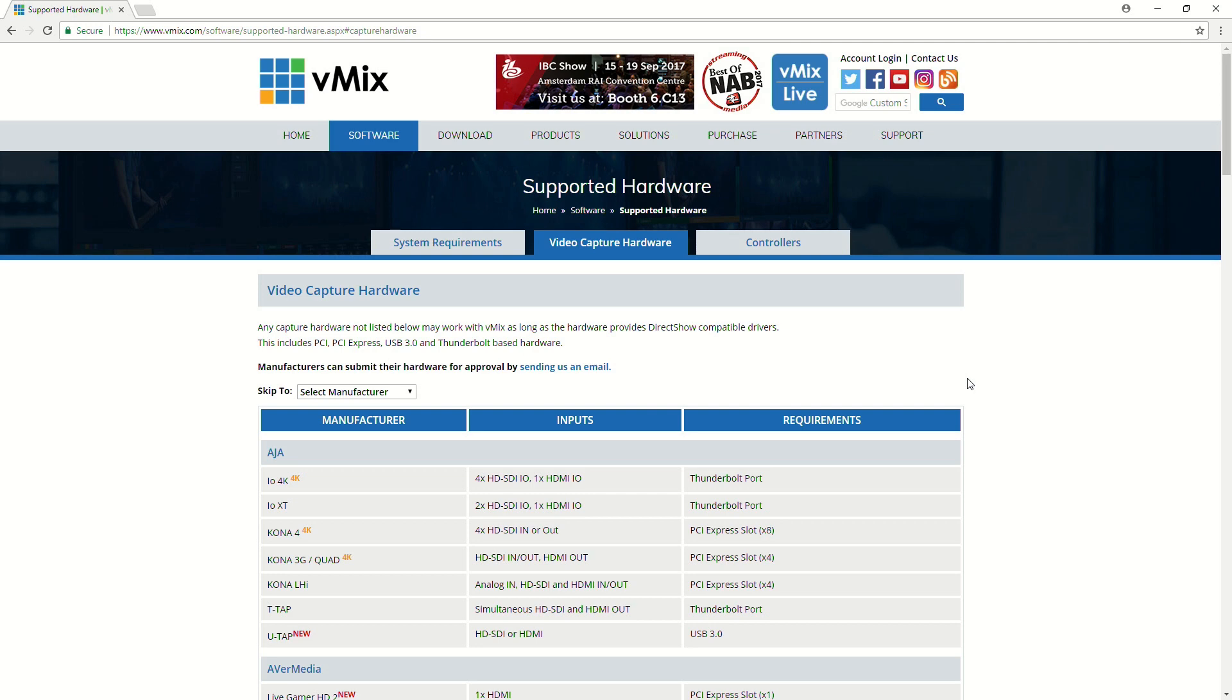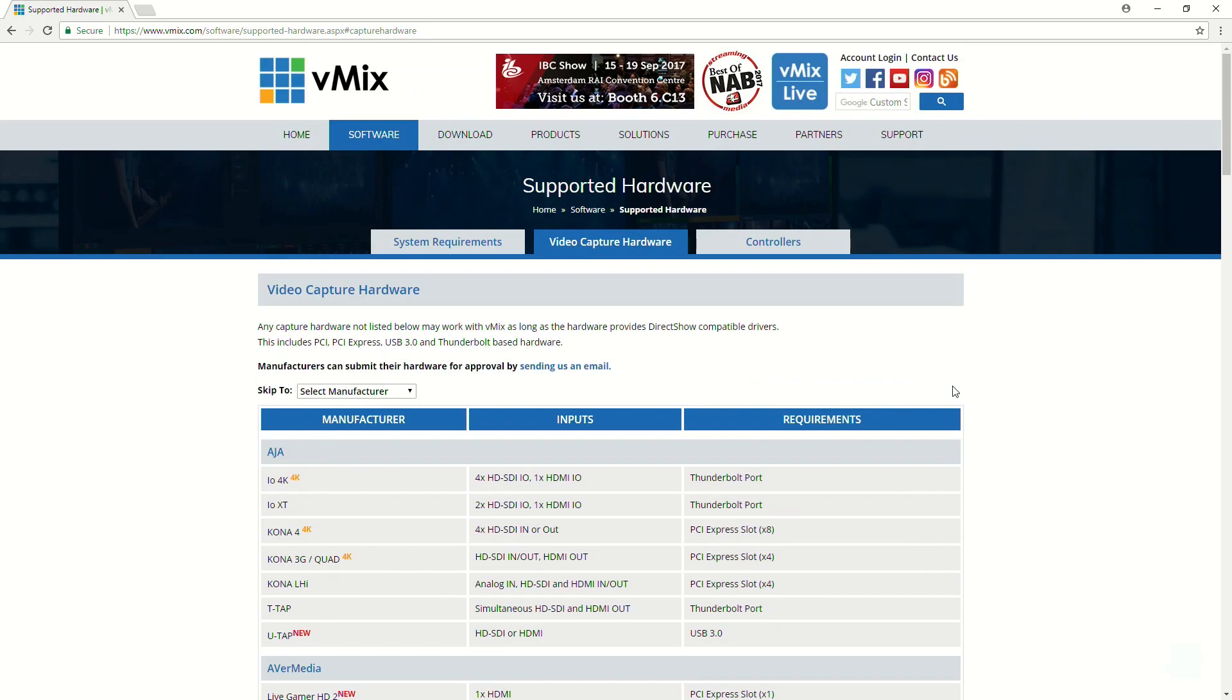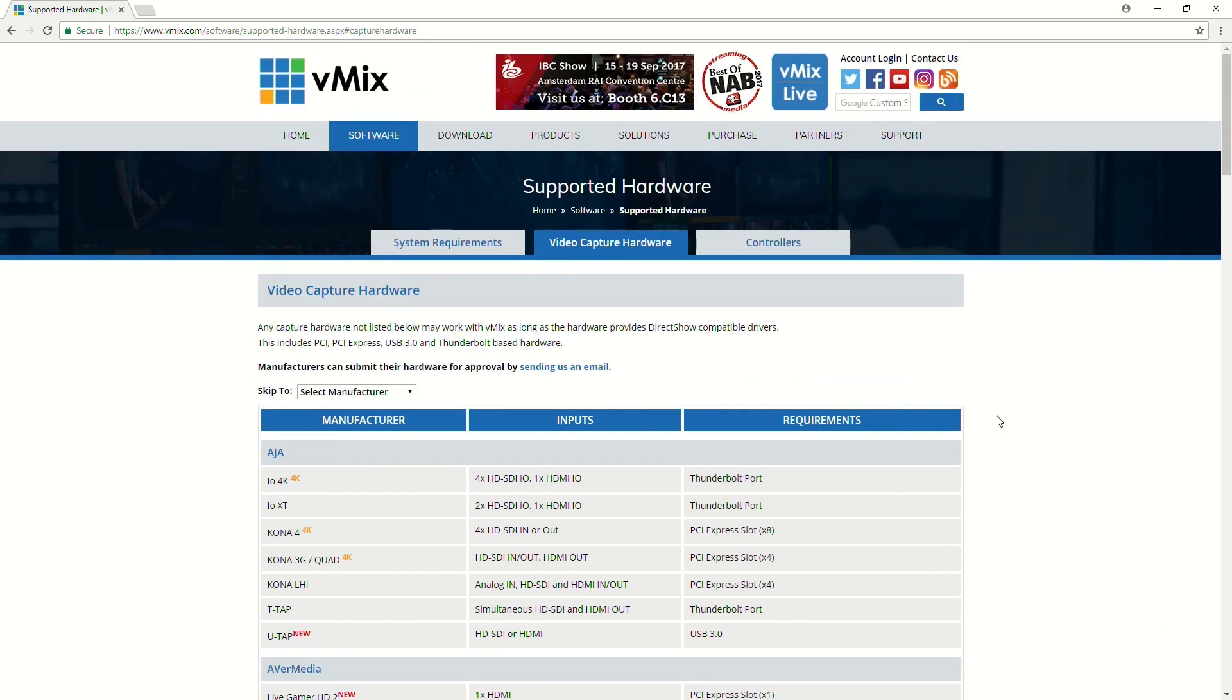So, on this page, we have a list of all the manufacturers and all the cards that we support, and these include PCI Express cards and external cards for Thunderbolt or for USB 3, but we have a full list here.